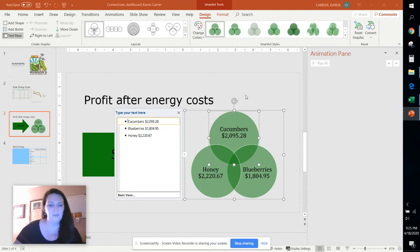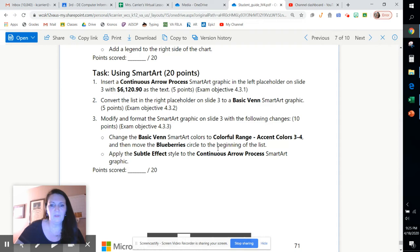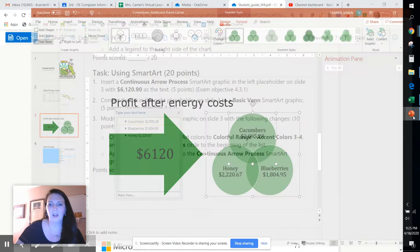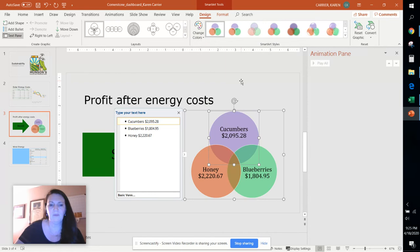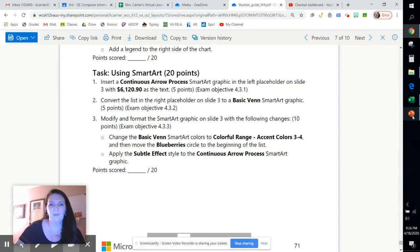From that point it says that we're gonna move the blueberries to the beginning and we're gonna choose colorful range accent colors three and four. So let's go up and change these colors to three and four and let's click on blueberries and click move up so that it shows up at the top of that diagram. Very good.